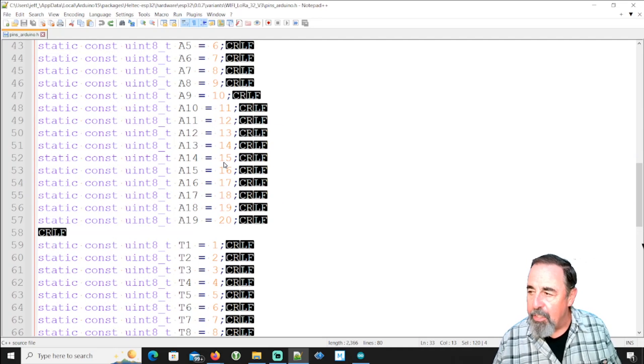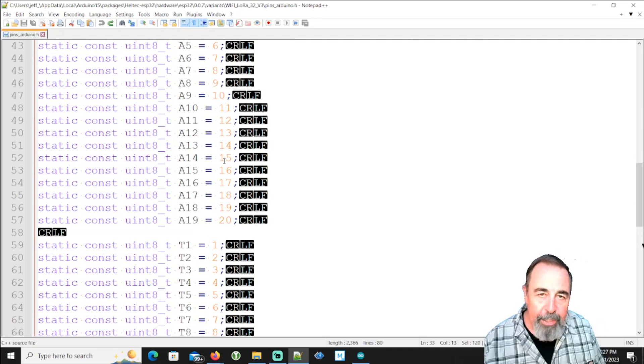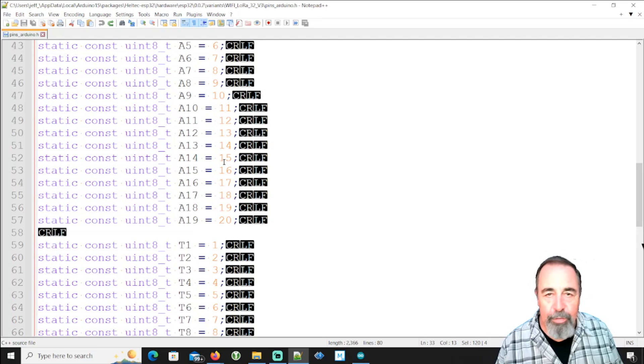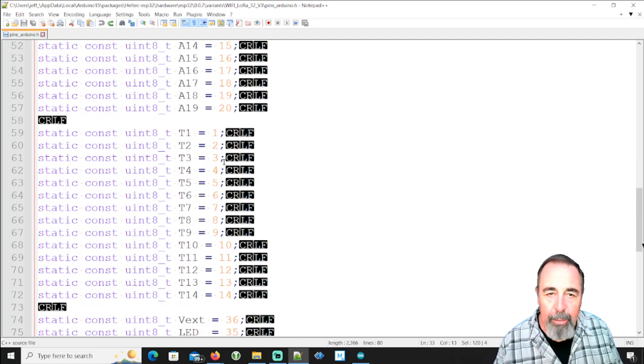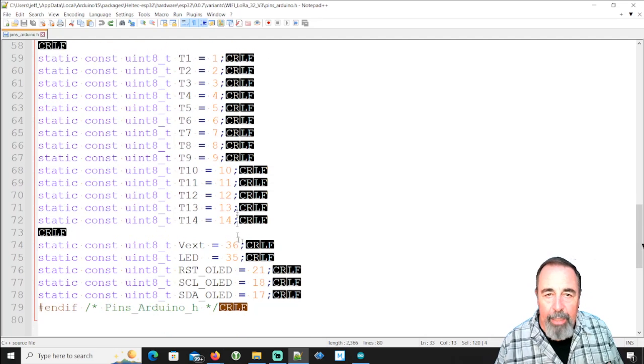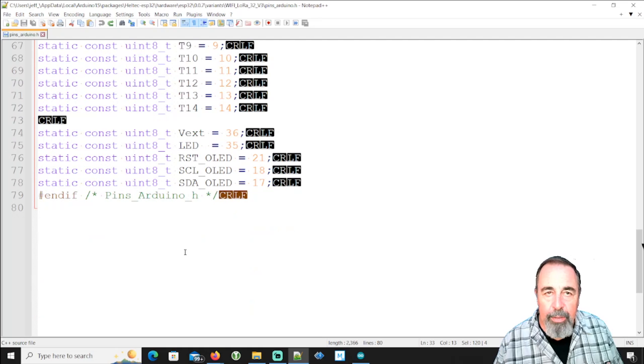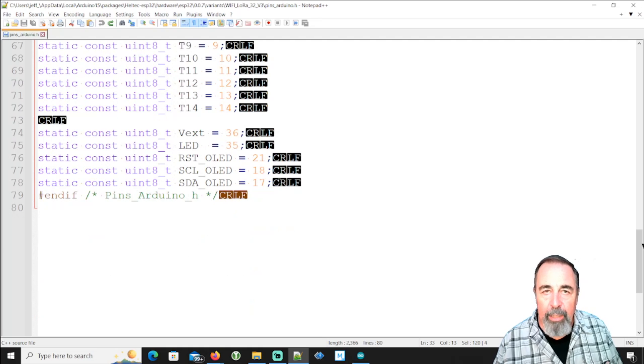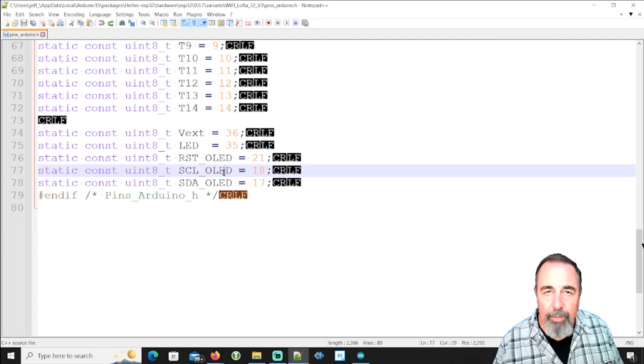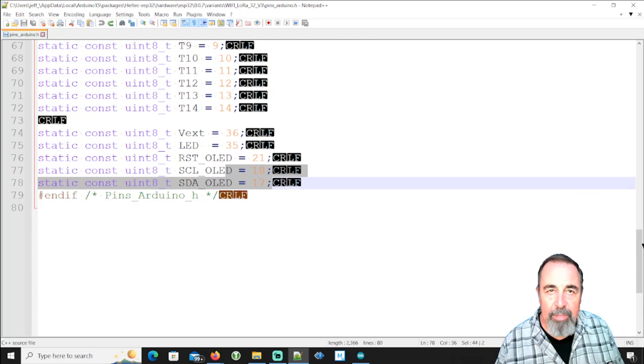We found the pin definition file that tells us the pin numbers on the Heltec LoRa 32 V3 board. And even down here, we get the pins for the OLED display itself. 21 is reset and I to C for the OLED is 18 and 17.